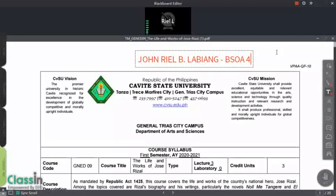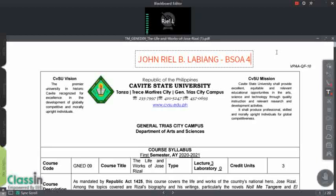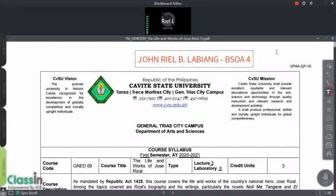The course syllabus will be our guide for the whole semester — what week we are on, what our topic is, what our activity is, and when to submit. It is very important that you have the course syllabus. After watching this orientation, I want you to go to our FD group. I will upload a copy of the course syllabus for you to download, so you'll have a guide for the whole semester.